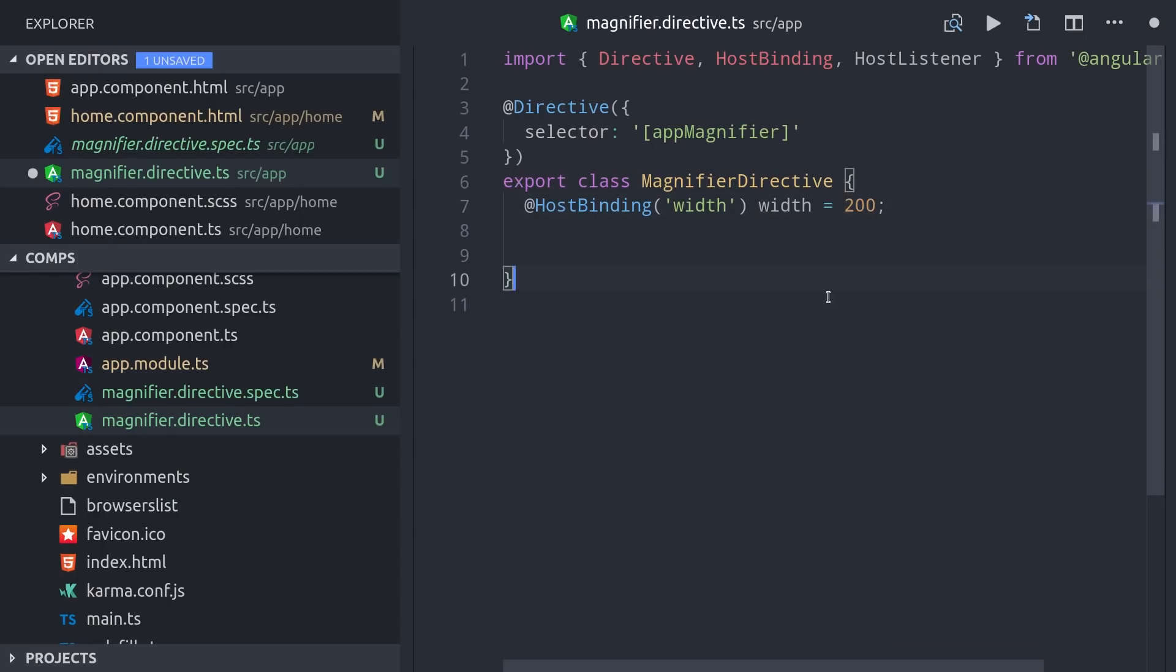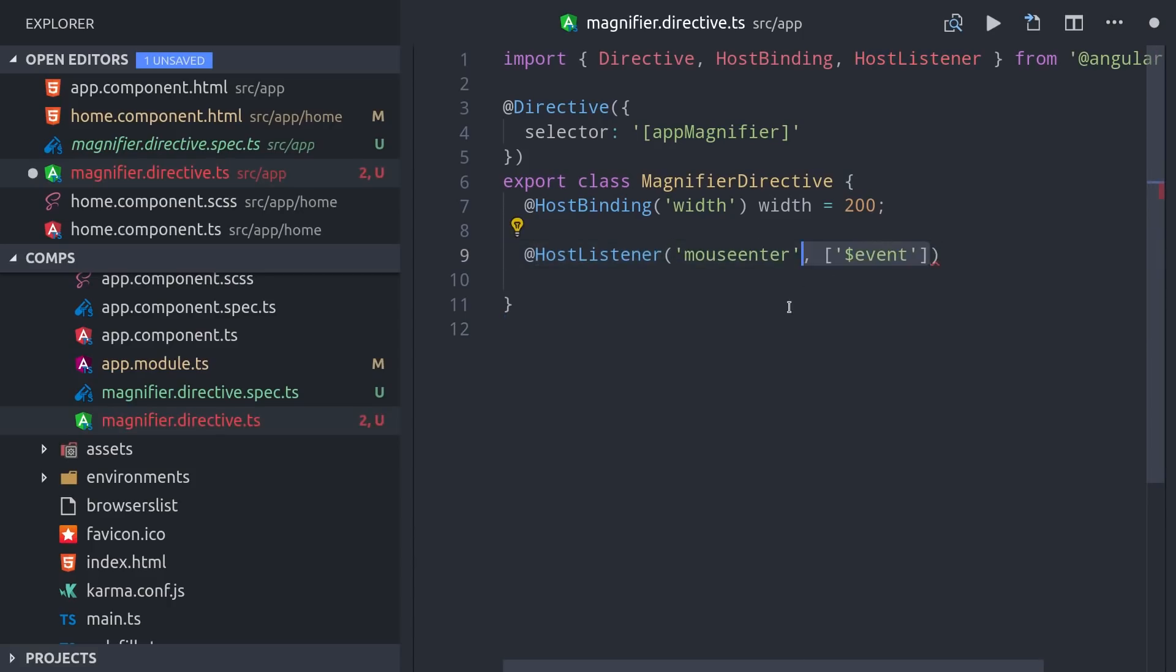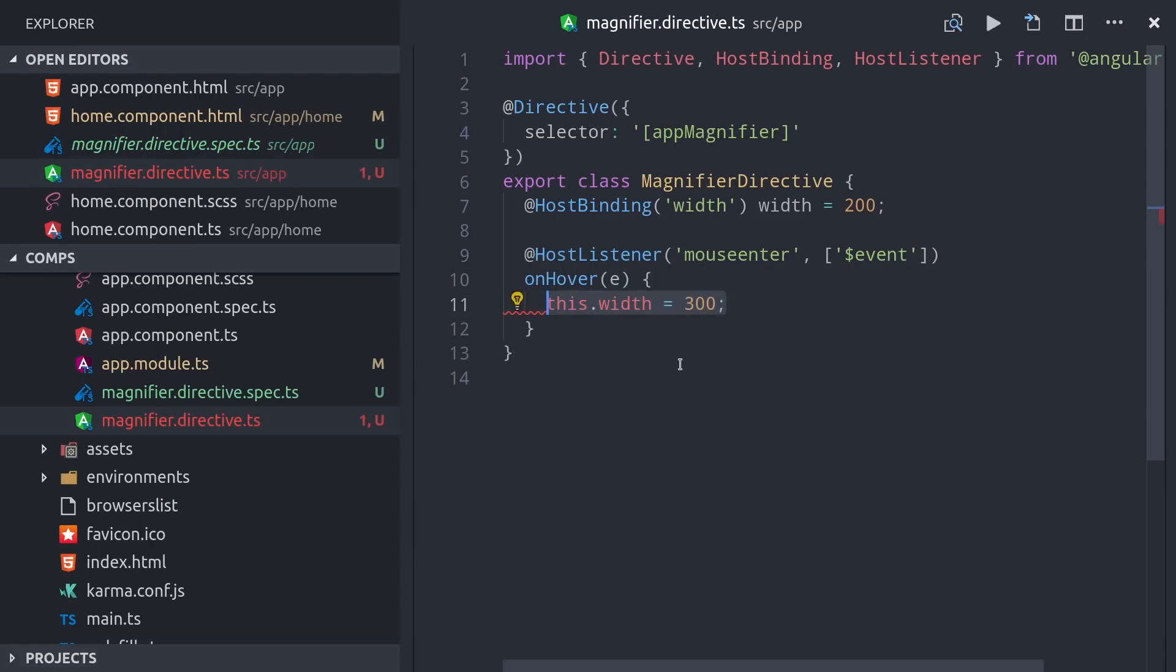Then we also want to listen to the mouse enter event to know when the user has hovered over the image with their mouse. With that we can use the host listener decorator, pass in the DOM event that we want to listen to, and then define a function to handle this event. In this case, what we want to do is really simple, just increase the width from 200 to 300.